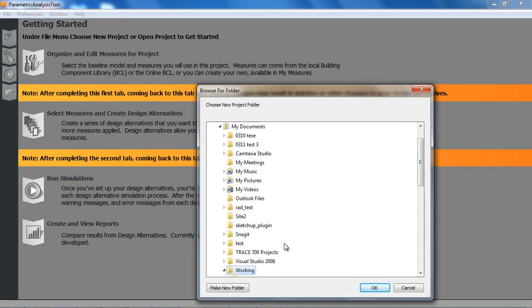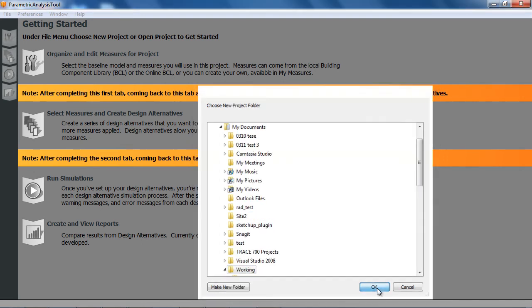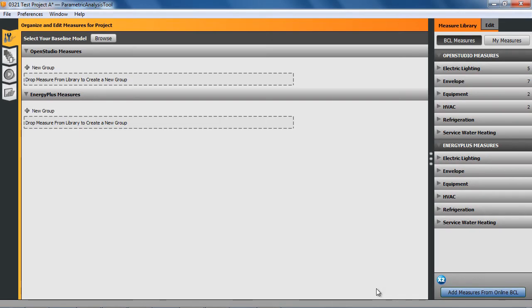This is the first video, but I'll have three videos that go through the basic workflow in PAT, and then a fourth video that goes into editing or creating your own measures.